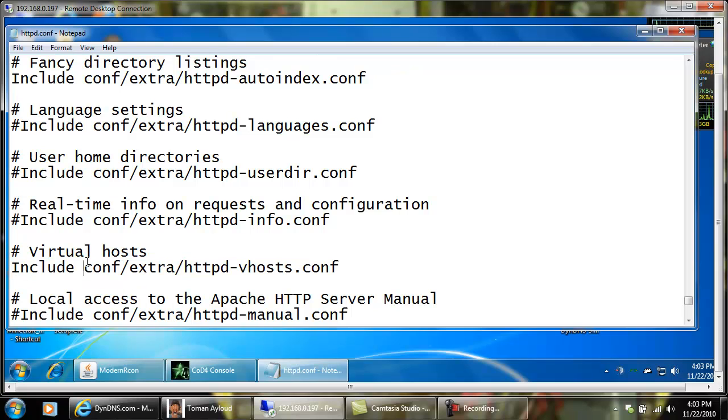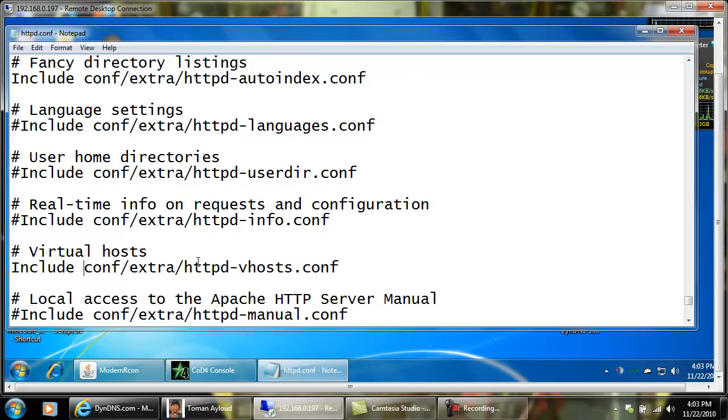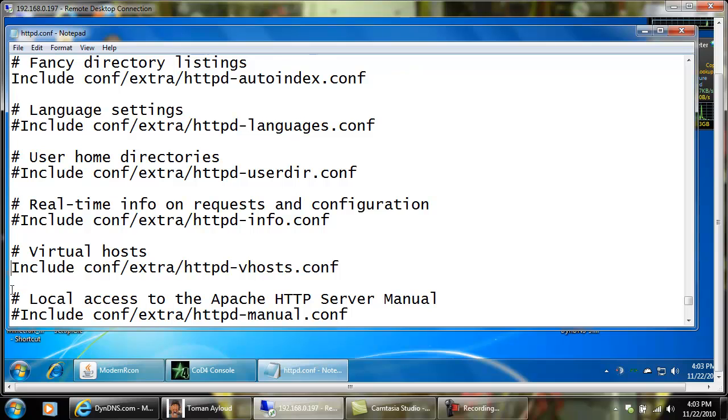It says include config extra httpd vhost.config. You can either put your virtual host configuration in this main file or you can let it use the httpd vhost.config. If you want to use the vhost.config you want to make sure to take the pound sign out from the beginning.